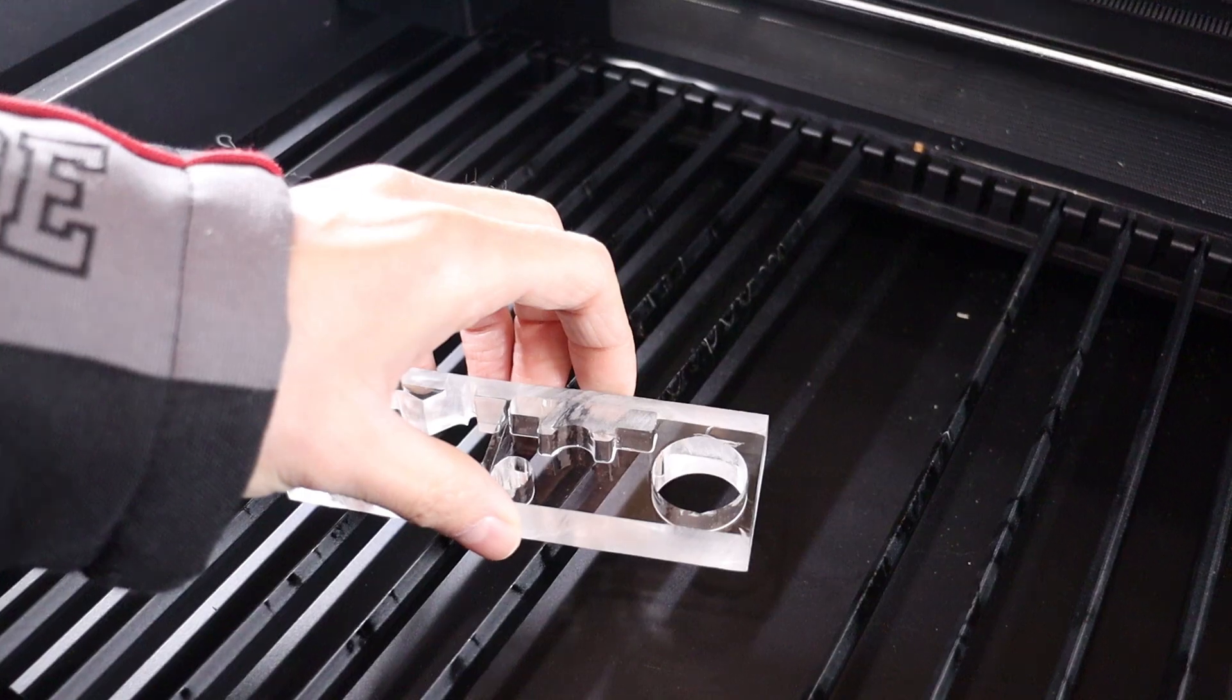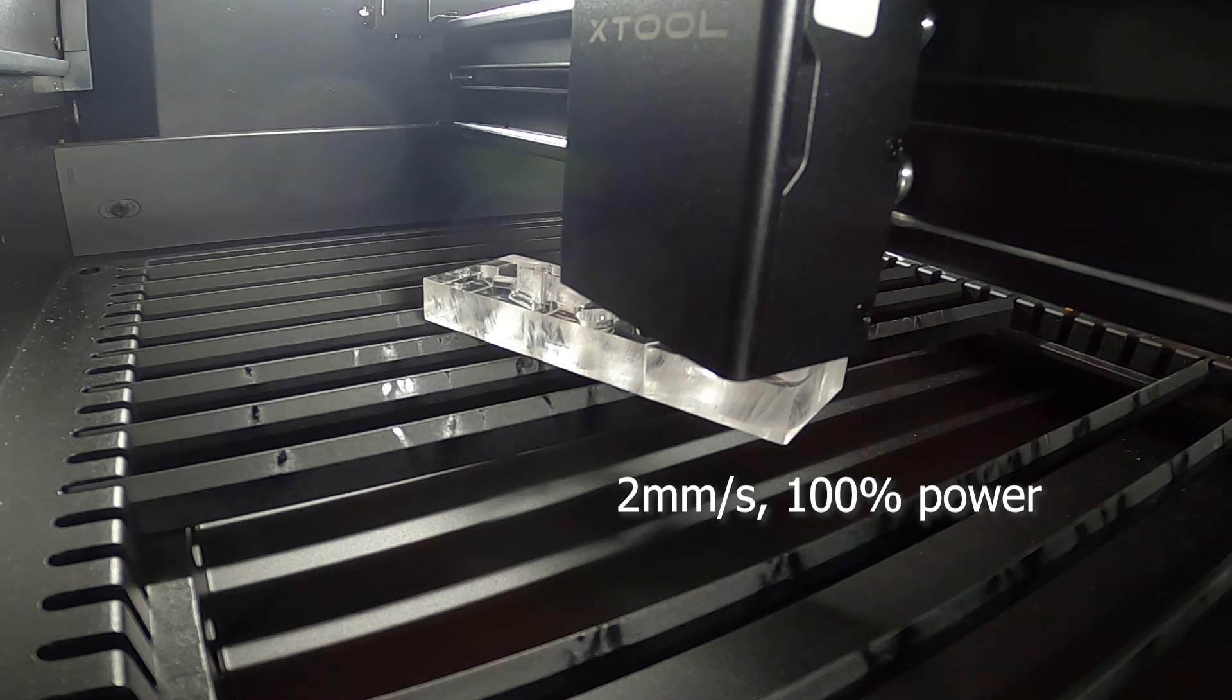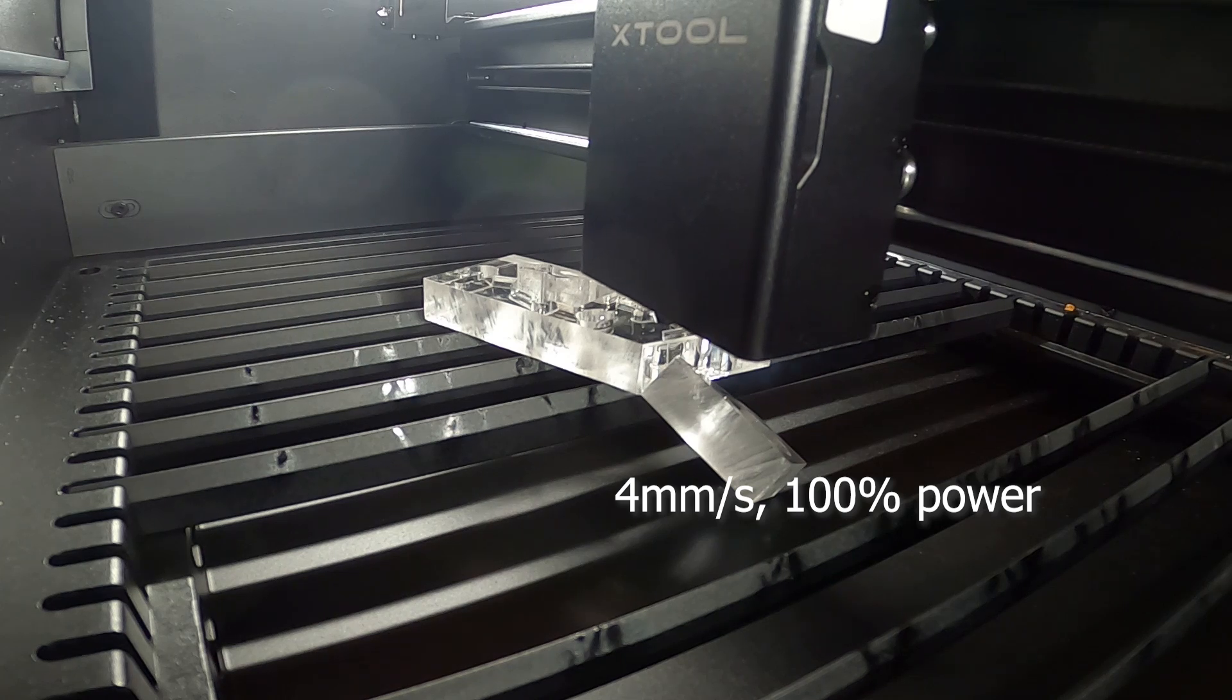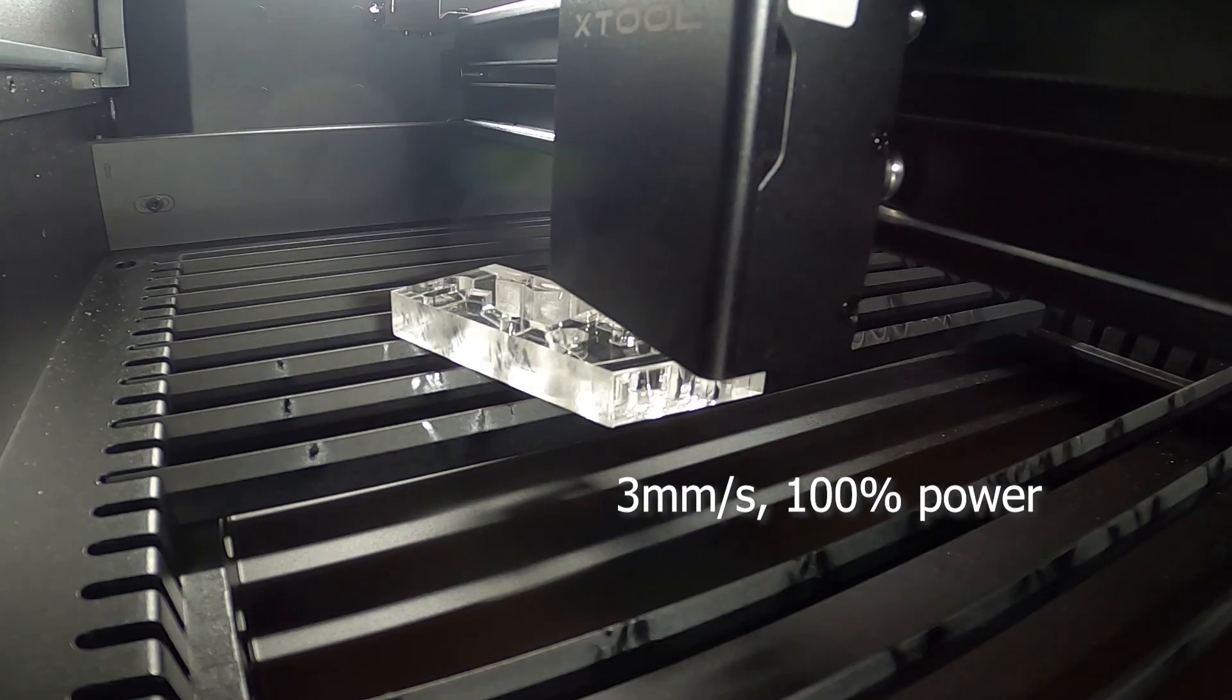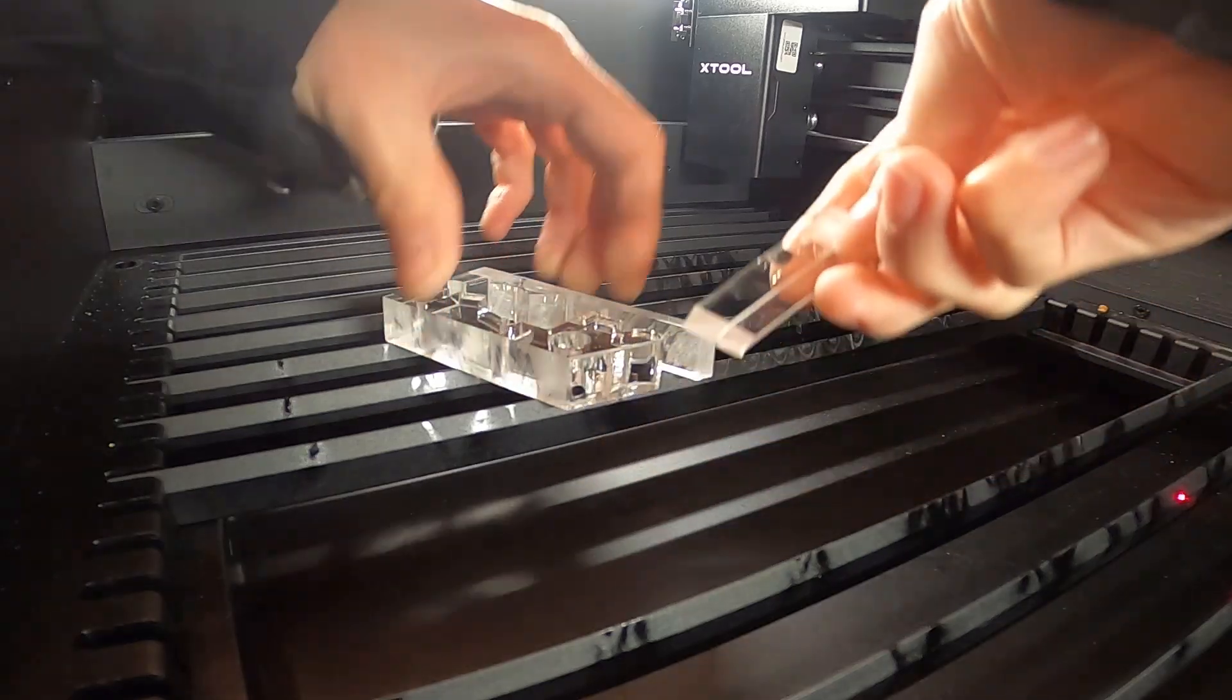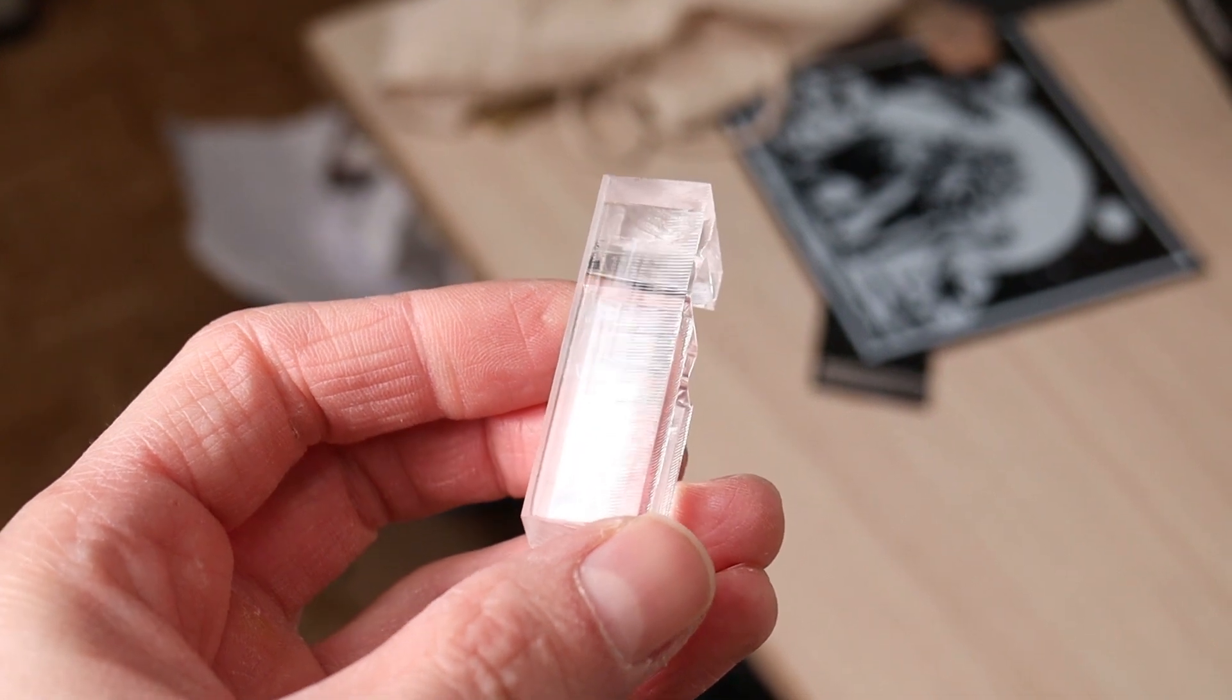For the ultimate test, I attempted to cut 15 mm thick acrylic. The previous P2 model could cut it at 2 mm per second, and the P2S managed to cut it cleanly too. Then, I tried cutting it at double the speed at 4 mm per second and it almost did it. Then, I reduced the speed to 3 mm per second, and it was still able to cut it. This represents an incredible performance increase from the earlier model, with cuts that are both smooth and clean.